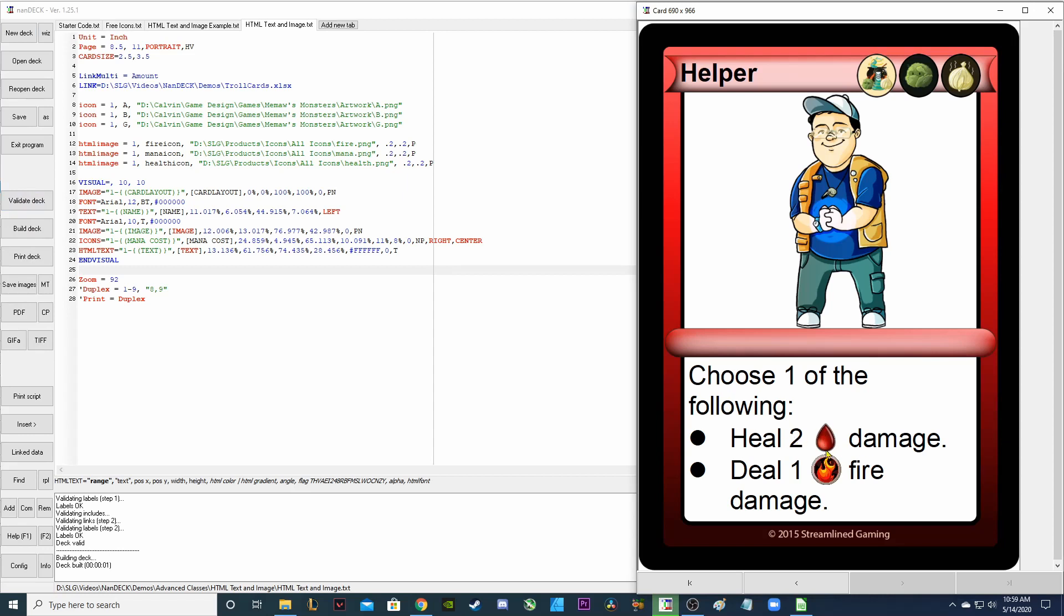Deal one fire icon fire damage. And then our text is too big so it can't see the third list item. So let's fix that.